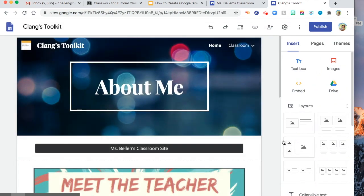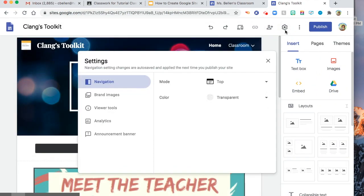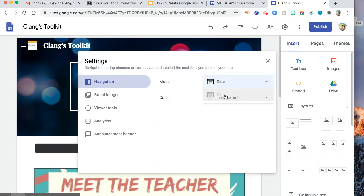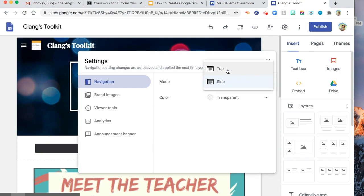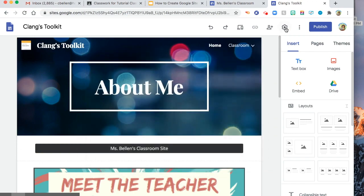And then, how are you going to publish it? By the way, so here's the settings. We've done that. I choose top so that the students can easily see this. Because if I do side, so I will have this. So I'll just choose top. And then, I can publish it.